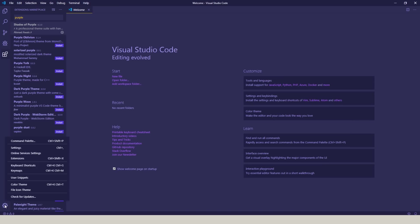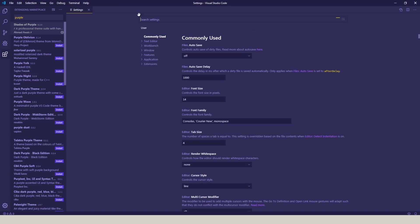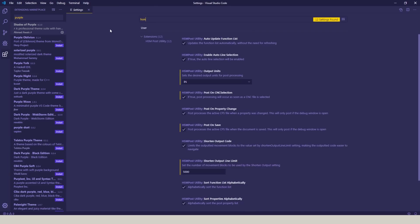Next, click on that gear again and go to Settings. Type in HSM. That's going to bring up the settings for the HSM post utility.